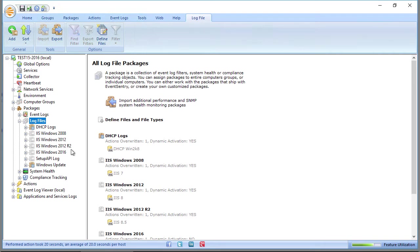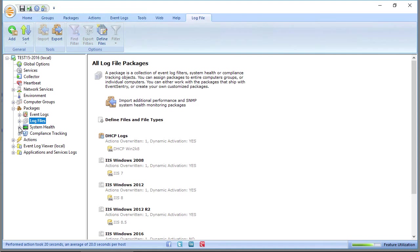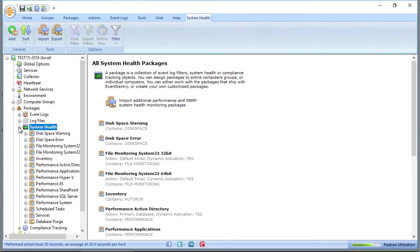System health contains packages for system health monitoring. So you'll find disk space, performance monitoring, all those sorts of things in there, hardware software inventory, all of that in there.